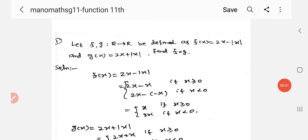Good morning students. Welcome to ManoMass G11. I am the 11th Reference course module. Composite function in the student activity 3 sums.